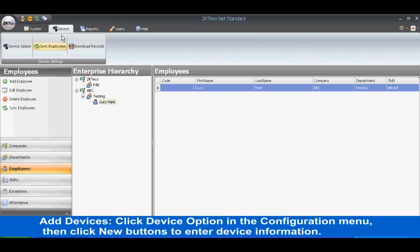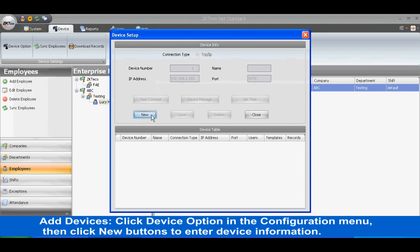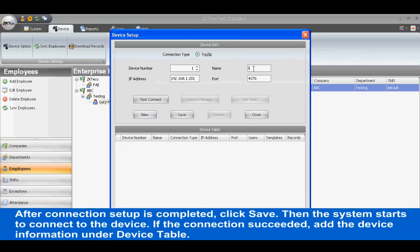To add devices, click the Device option in the Configuration menu, then click the New button to enter device information. After Connection Setup is completed, click Save. The system will then start to connect to the device. If the connection succeeds, the device information is added under the Device Table.